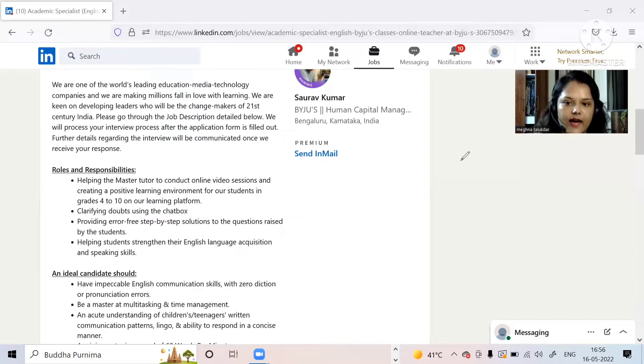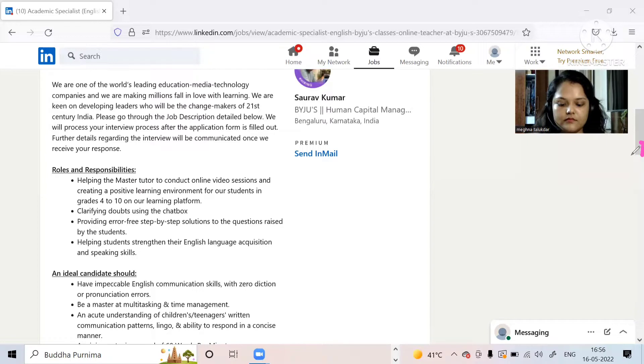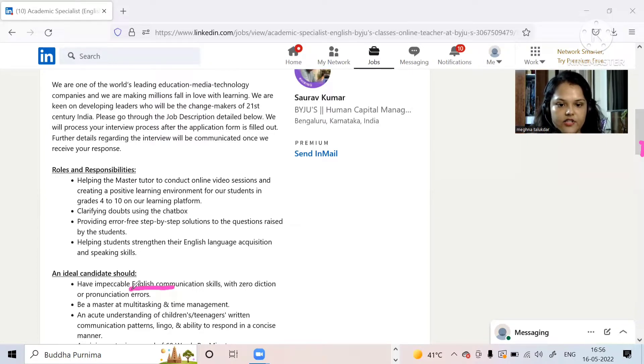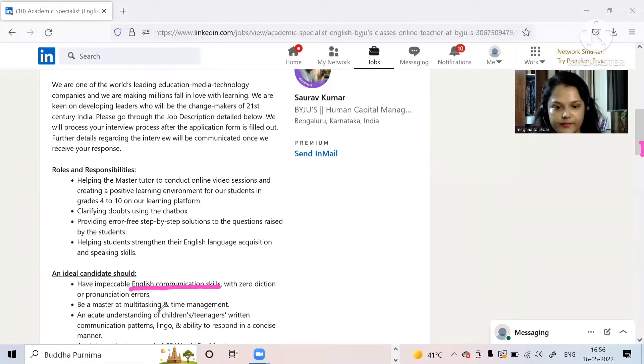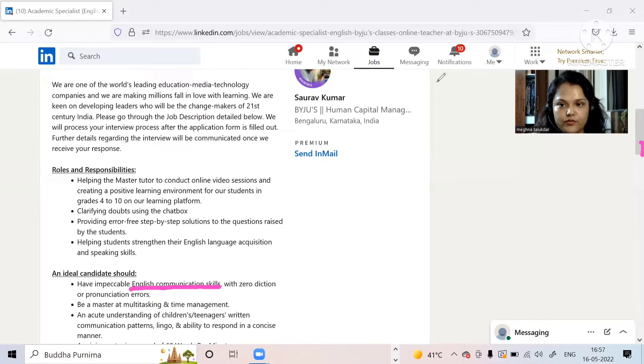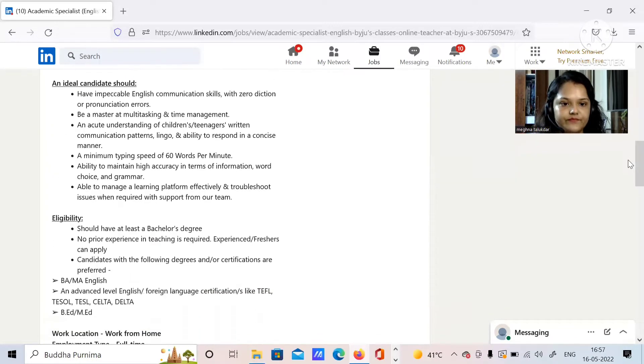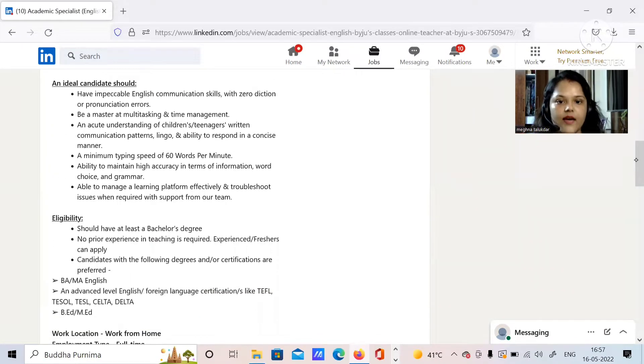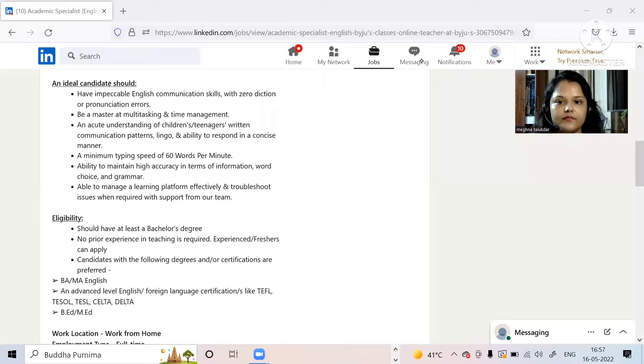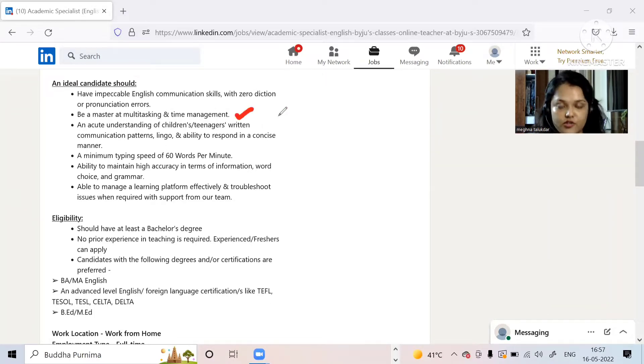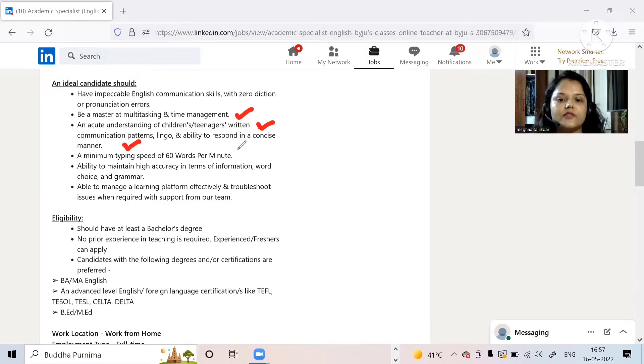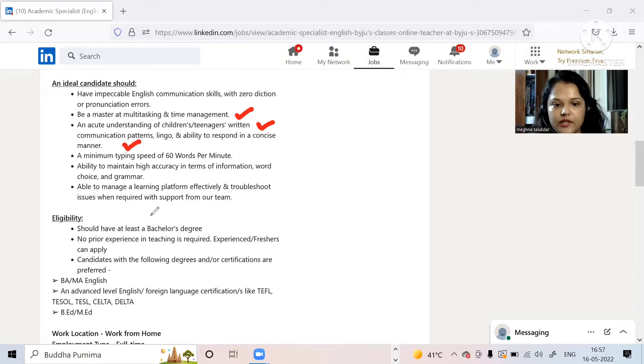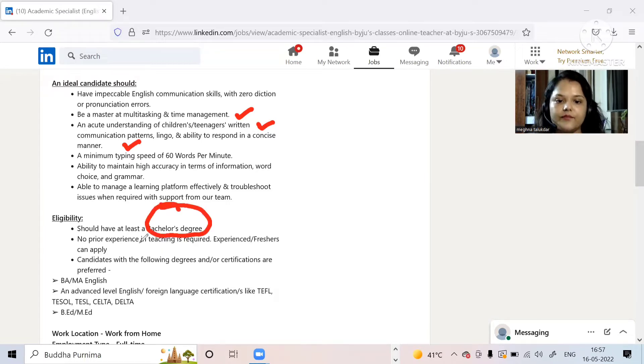Then we have ideal candidate should have impeccable English communication skills with zero action. Be a master at multitasking - multitasking is very important in this job guys. Acute understanding of child and teenager written communication patterns, lingo and their ability to respond. You can go through all of this on your own.